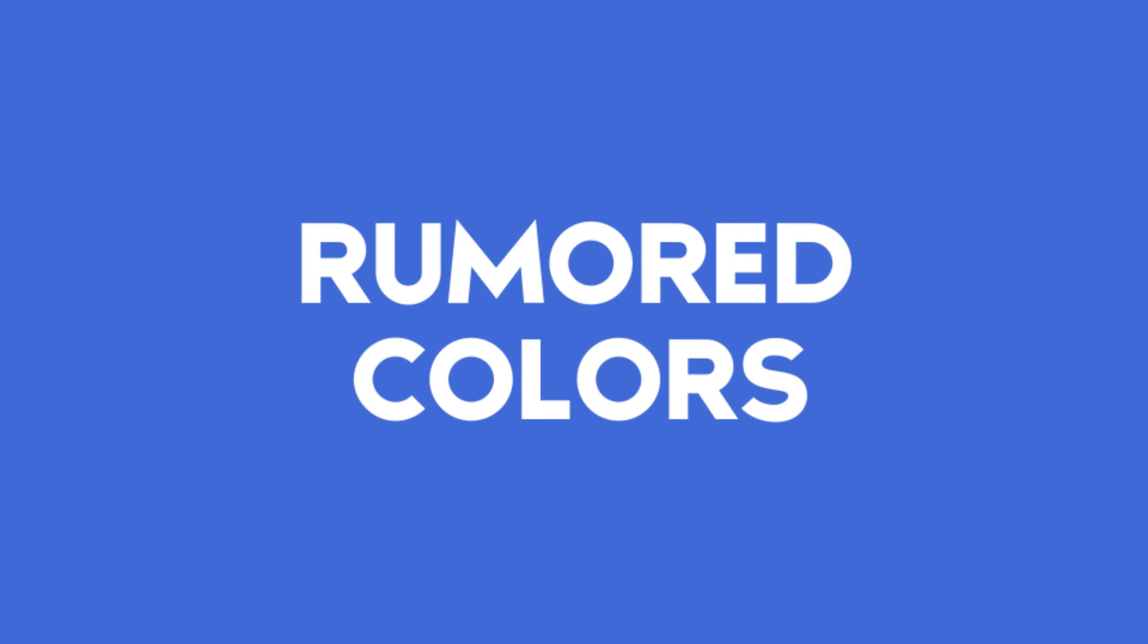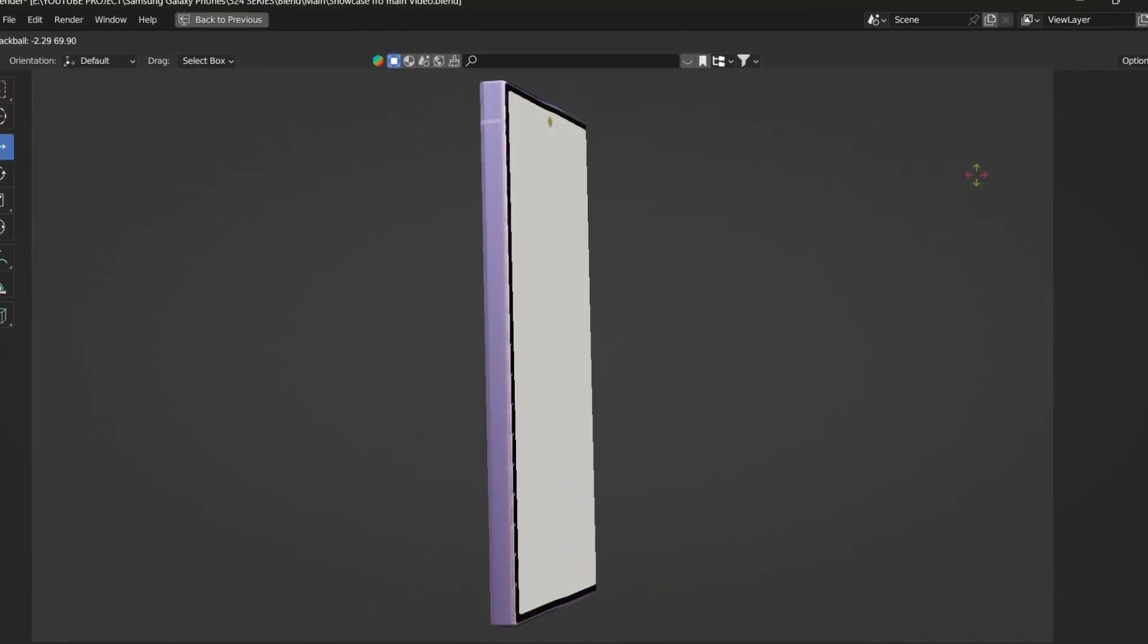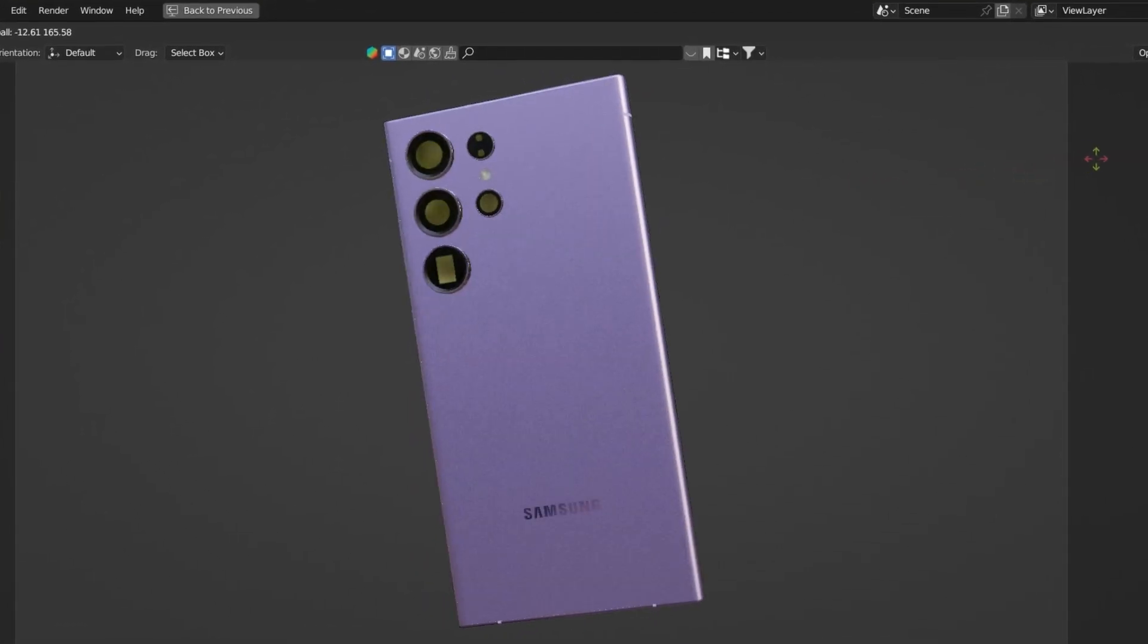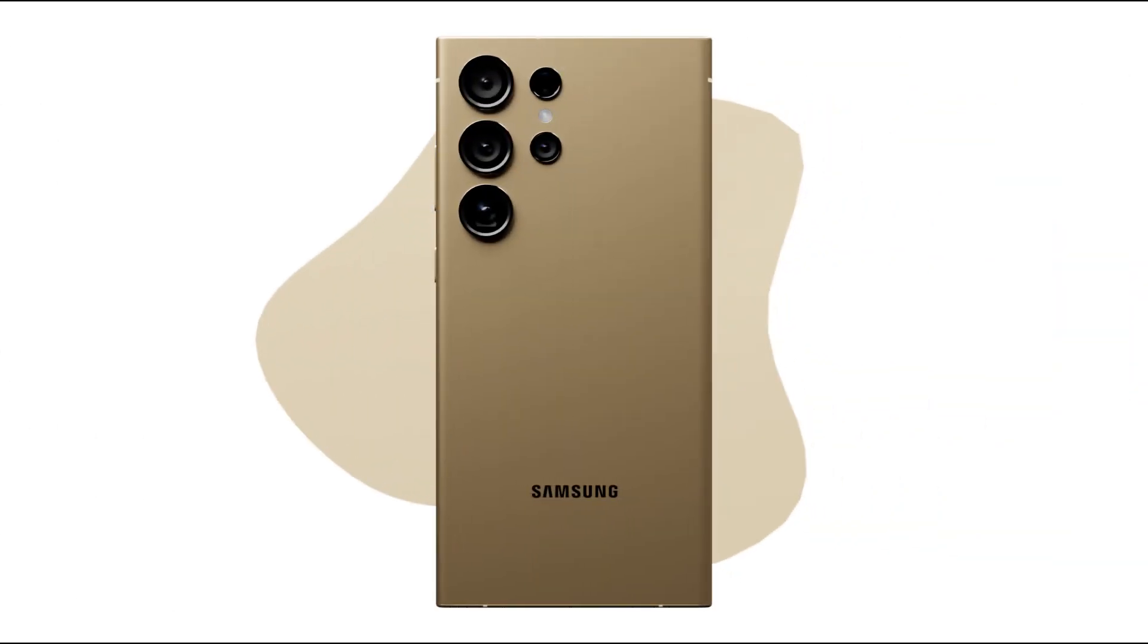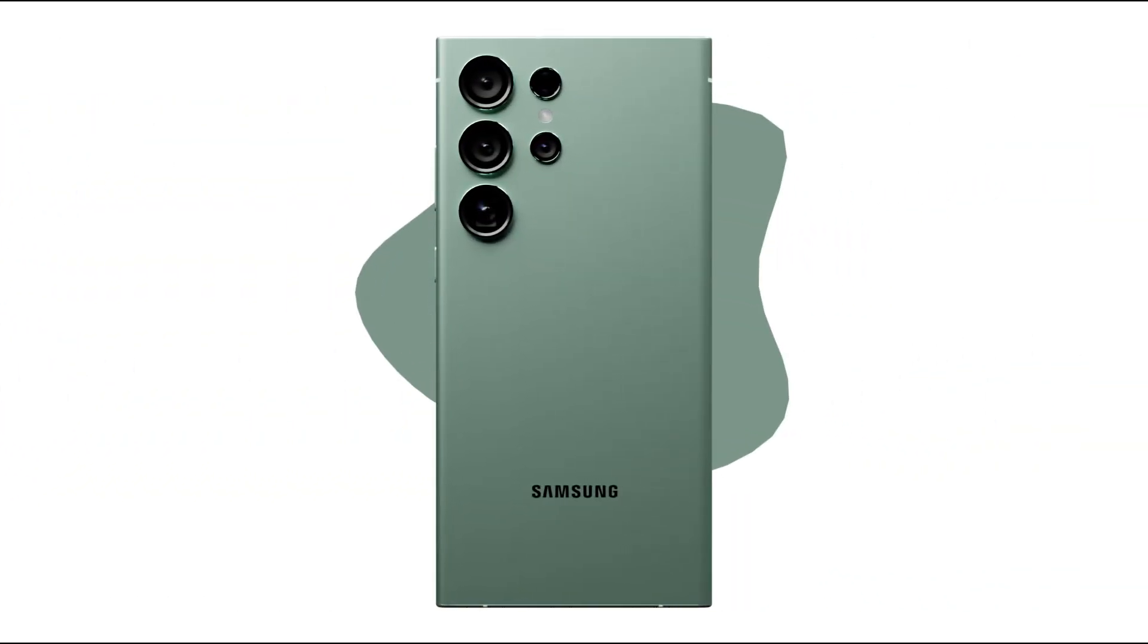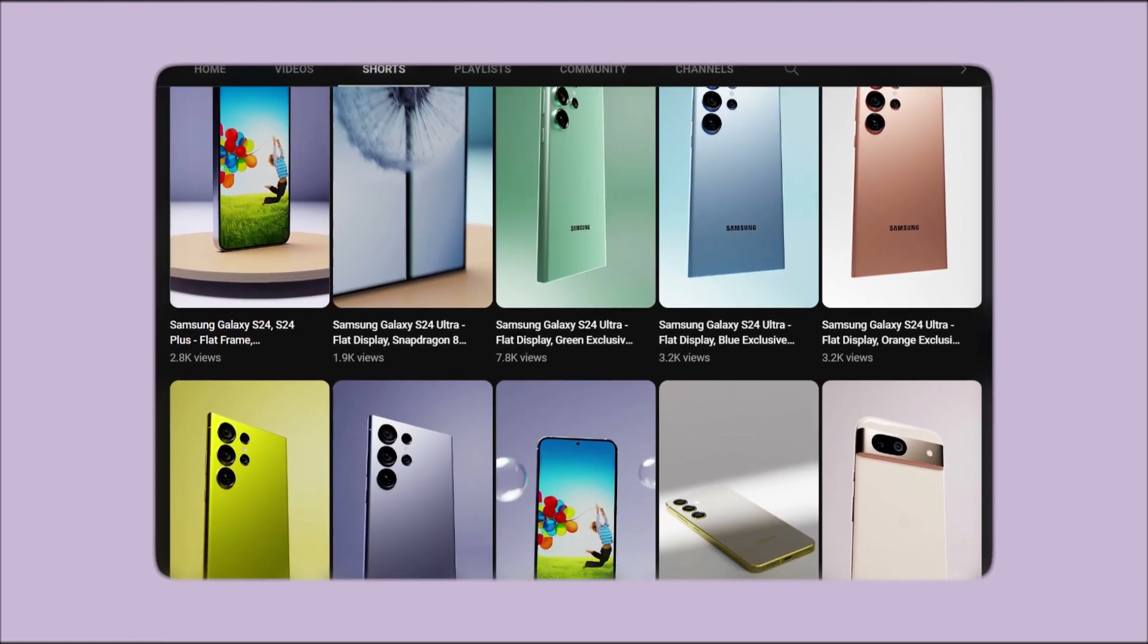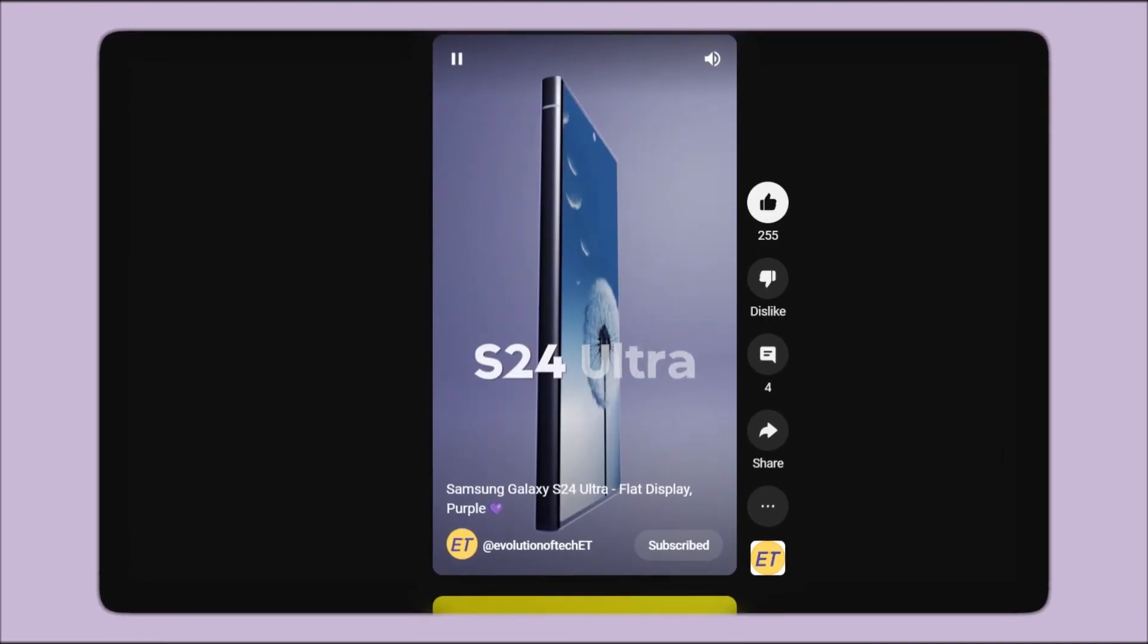Now, let's take a look at the rumored colors for the Galaxy S24 Ultra. Standard colors for S24 Ultra are violet, which I showed you earlier, and black, gray, and yellow are the standard colors. Also some exclusive colors like orange, light blue, and green. Those are some very exciting colors for the Galaxy S24 Ultra. If you want to look closely at all the colors, check out my shorts on the channel.